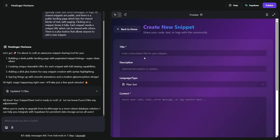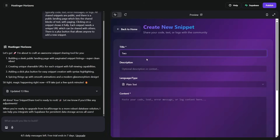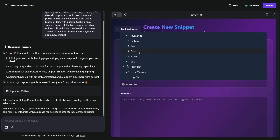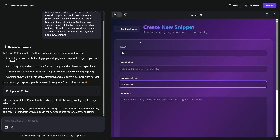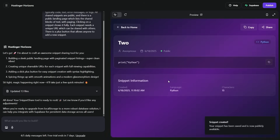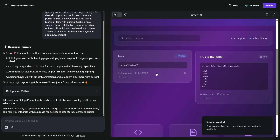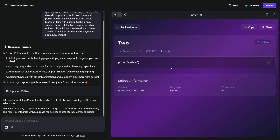We can create another one here. Let's go number two — and look at this, we can do C++, JavaScript, Python. So imagine this is Python. We'll create the snippet, and back to the homepage — now there are two of them. And we can click on one — absolutely fantastic. It even gives you date created, the language it's in, the number of characters, loads of stuff. You can copy it, you can share it.